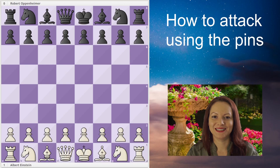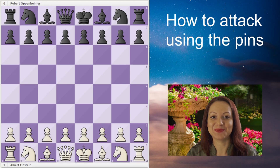Hello, my dearest chess friends. This is International Master Camilla Ciovanu welcoming you to my chess channel. Thank you for being here, and if you haven't subscribed yet, please do so and share these videos with your friends.